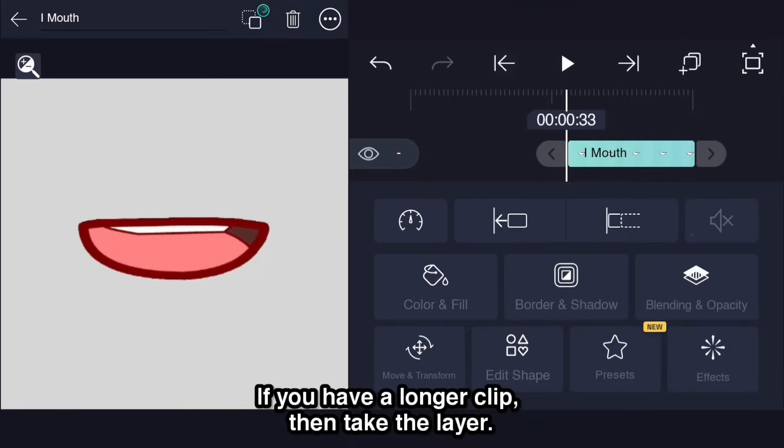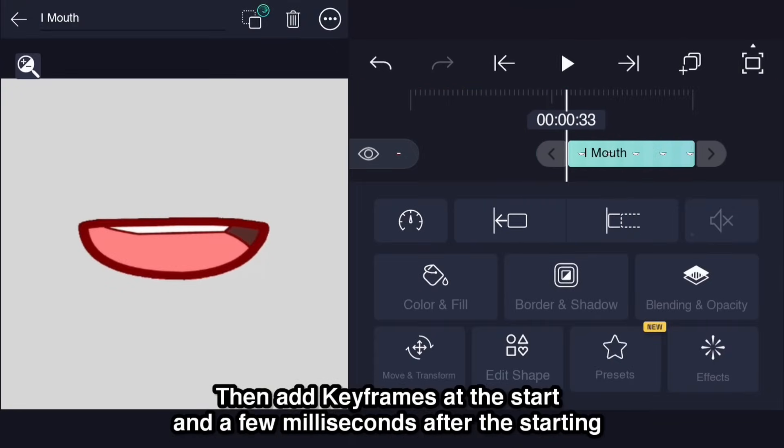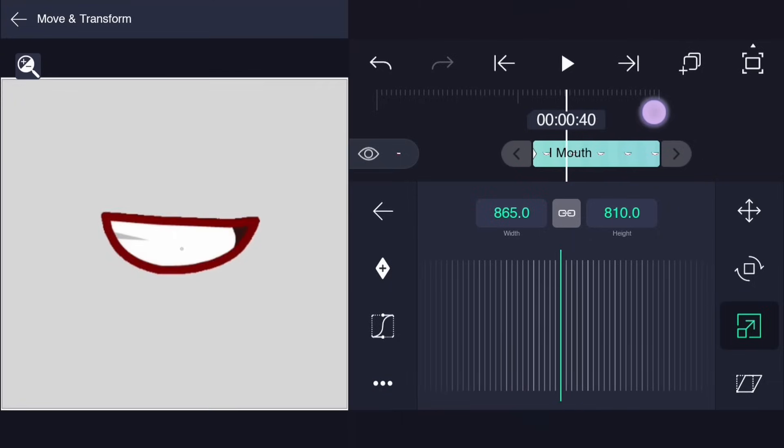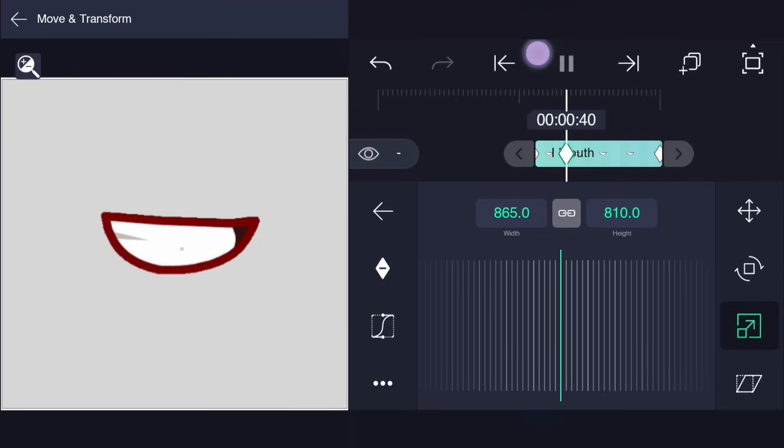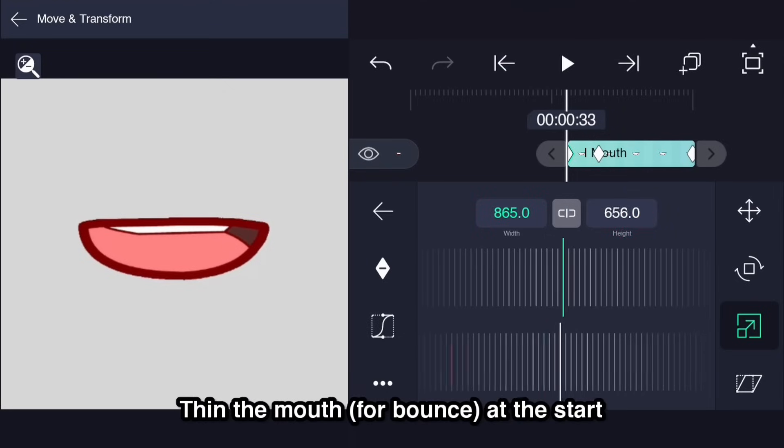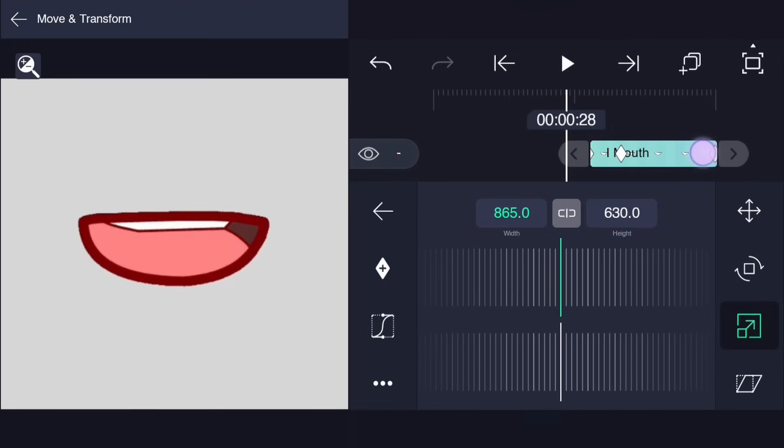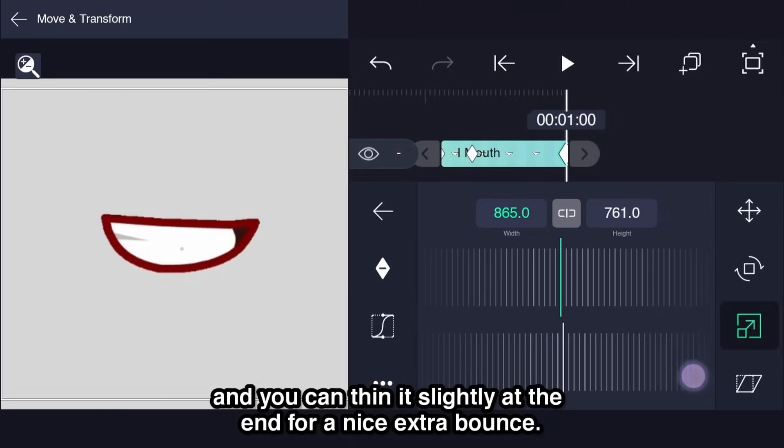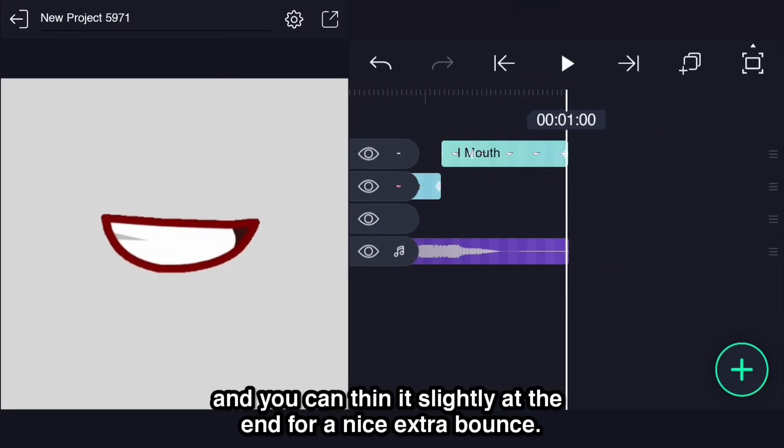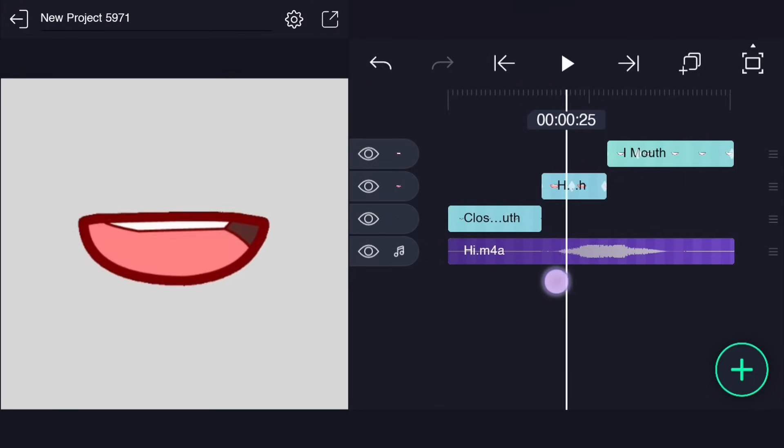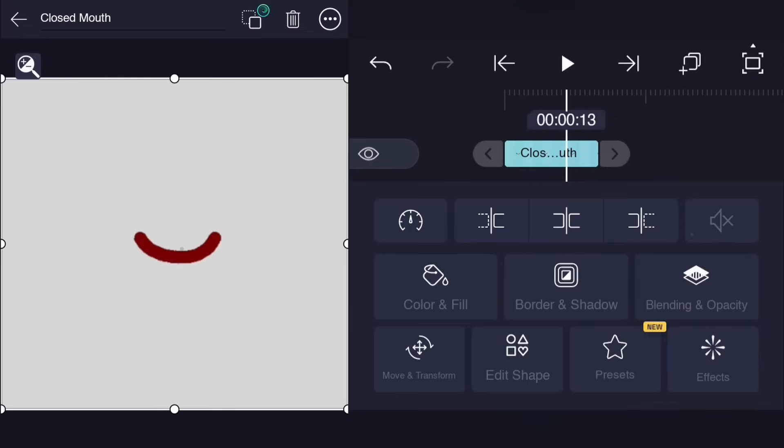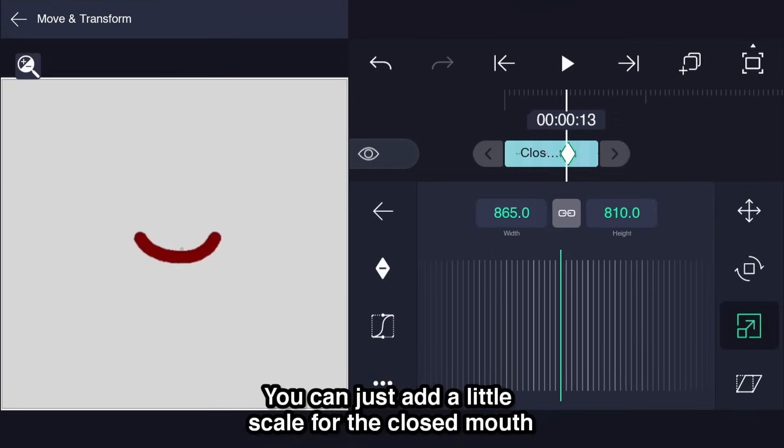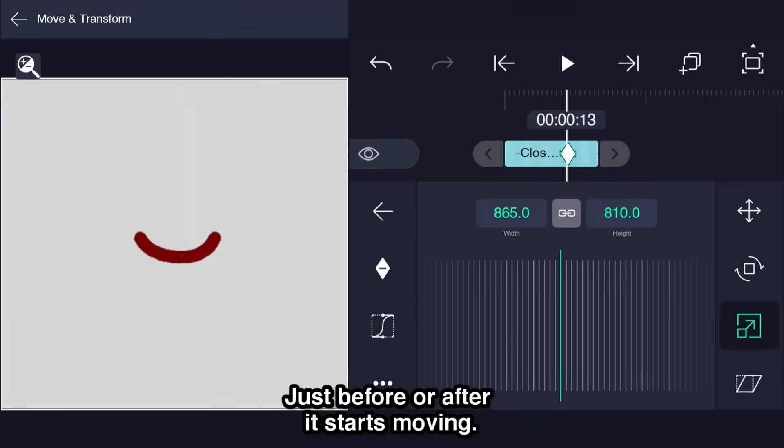If you have a longer clip then take the layer. Then add keyframes at the start and a few milliseconds after the starting. And the same for the end part. But if there are no layers after, then you don't need to add two keyframes at the end. Thin the mouth for bounce at the start. And you can thin it slightly at the end for a nice extra bounce.